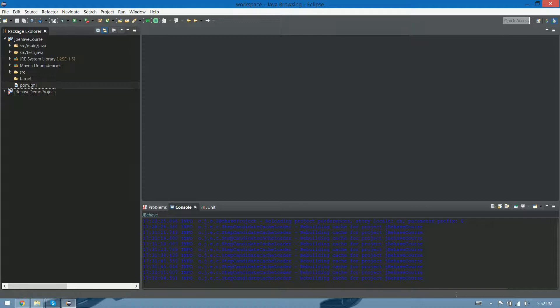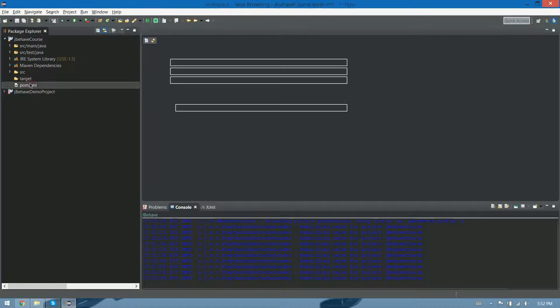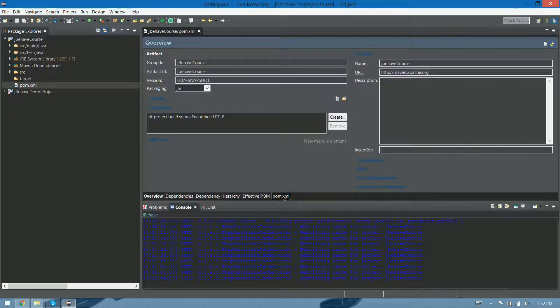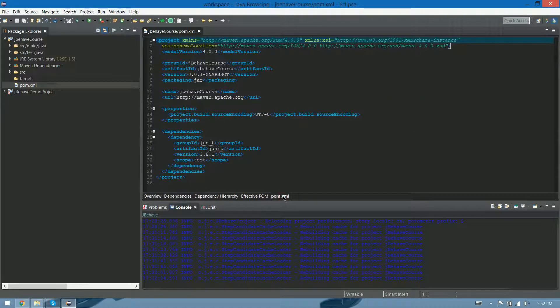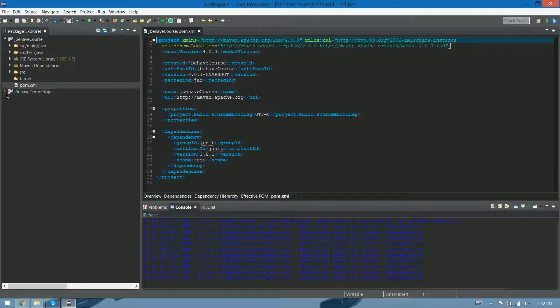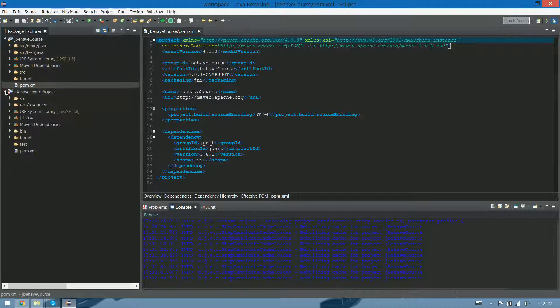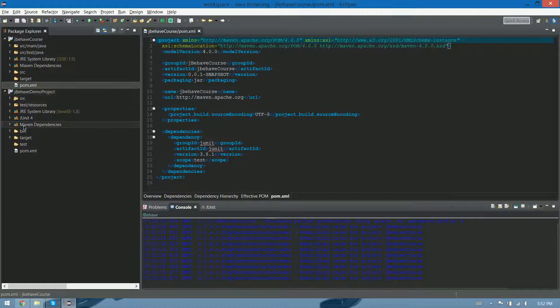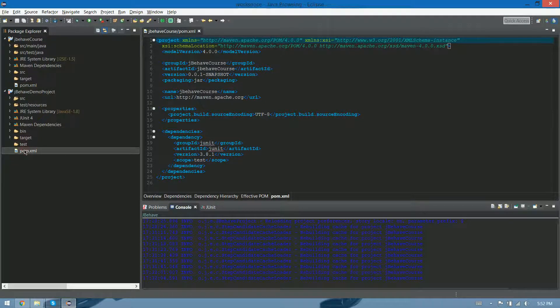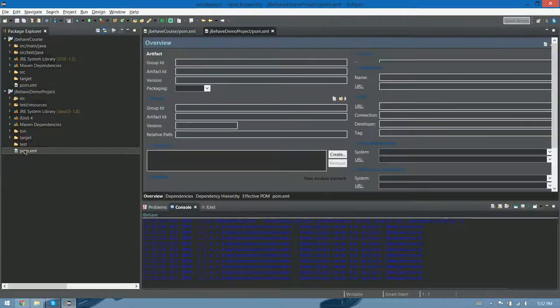The most important thing about this is the POM. If we take a look at it, it's pretty empty. It has nothing, just JUnit, and that's pretty much it. I'm gonna show you another POM that I have here in this other project that I've been creating for you guys.